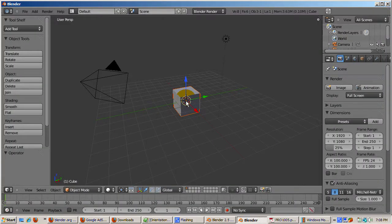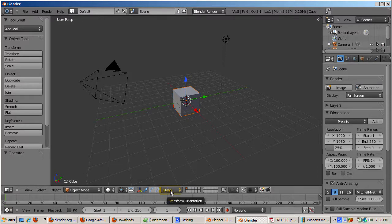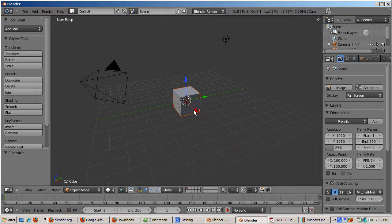Blender uses three dimensions. X in red, Y in green, and Z in blue. The default orientation is global, which means that the orientation remains constant regardless of which object is selected or which view is active.